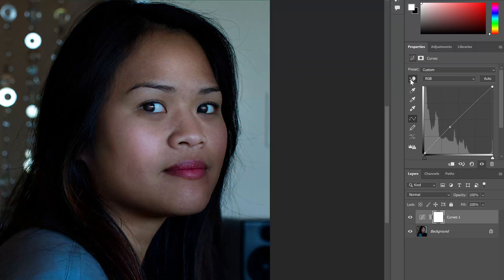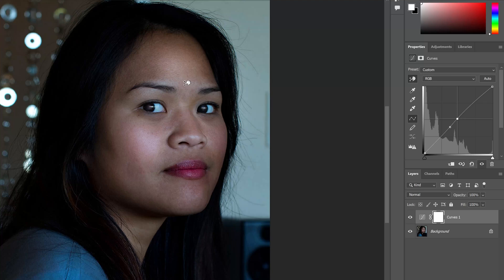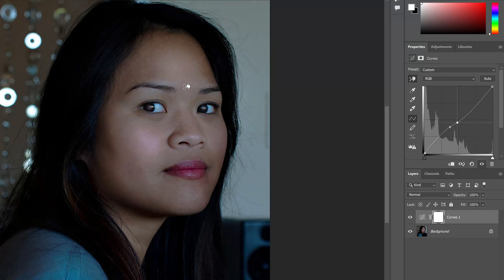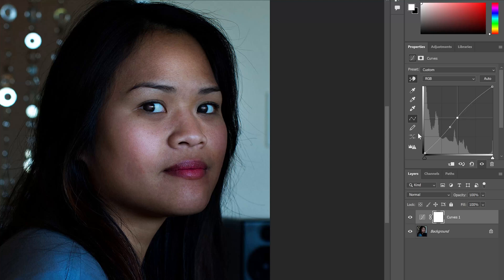Now another interesting feature here that Photoshop allows is the clicking and drag to modify the curve. So I'll click this icon right here. And I'll go ahead and click somewhere on the image. I'm going to click on our forehead. I can move the mouse up or move the mouse down. It will make those adjustments to my curve. So I can make some adjustments, and that's pretty good.